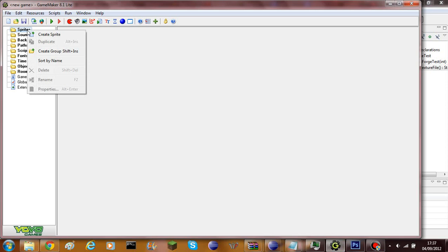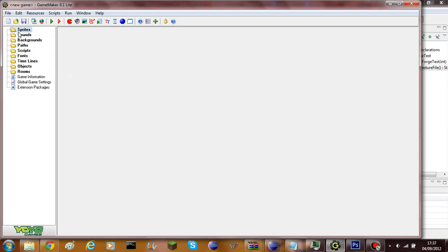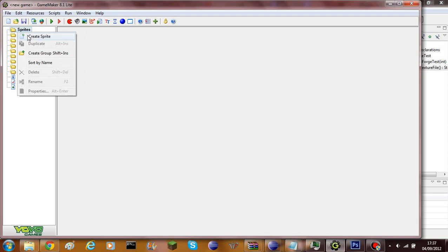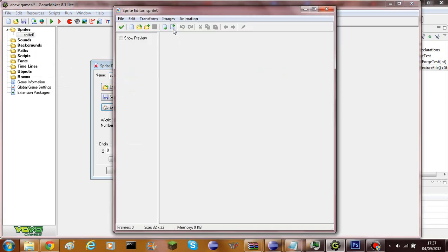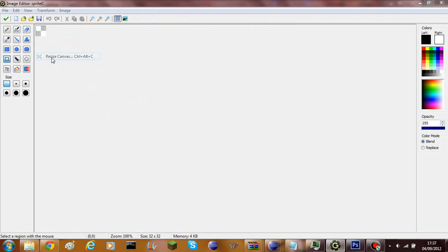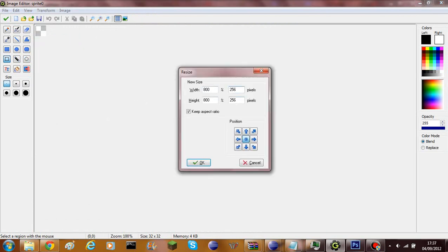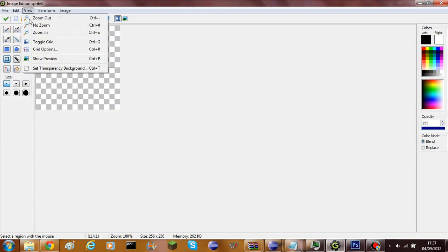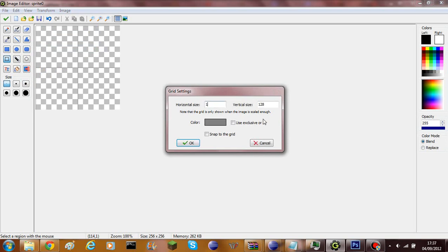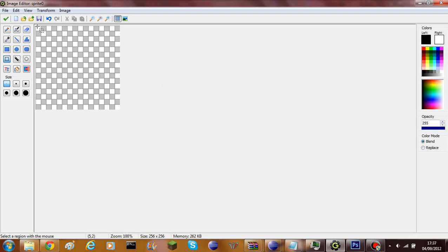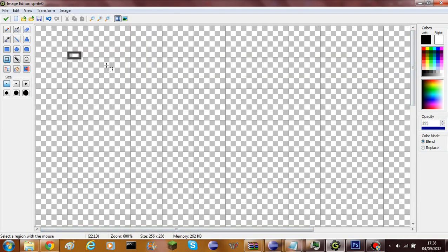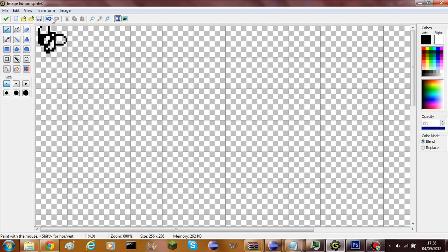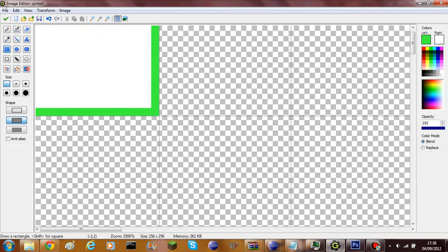Go to any image editor — I'm using Game Maker since it's the best one I've got. You need to create a new image resized to 256 by 256 pixels. Then create your picture; I'll resize the grid so it matches — as you can see each cell is 16 by 16 pixels. I'm just going to make a green square with white in the middle, then save it.